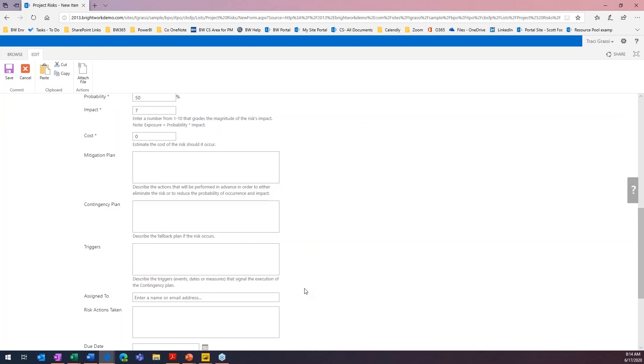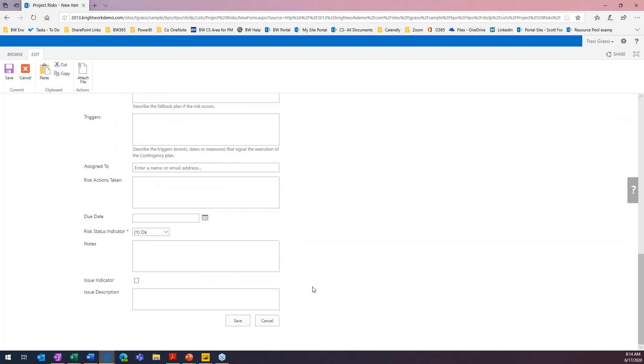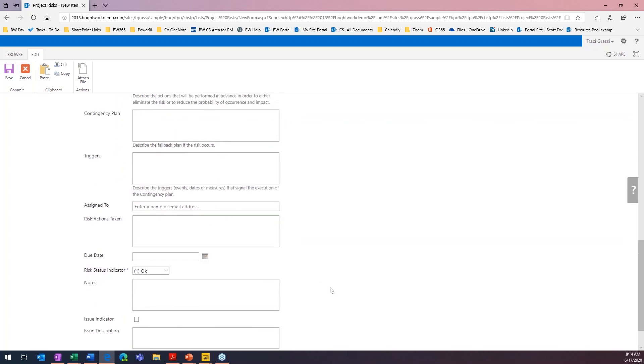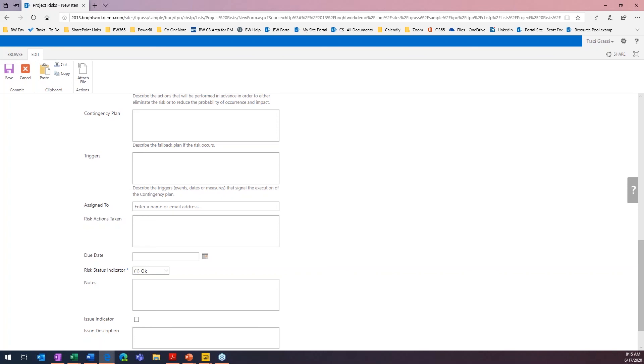And then, assign to. So, if you want to assign this to a particular resource so that they can watch it, you can assign it to them. And then, the next one is risk actions taken. So, if this risk actually does happen, what are some of the actions that we're going to do to try to mitigate that? You can also put a due date. So, maybe we're worrying about it until a certain date. And then, we know that that person is no longer going to be on vacation. They're not going to go. We can go ahead and put in our due date.